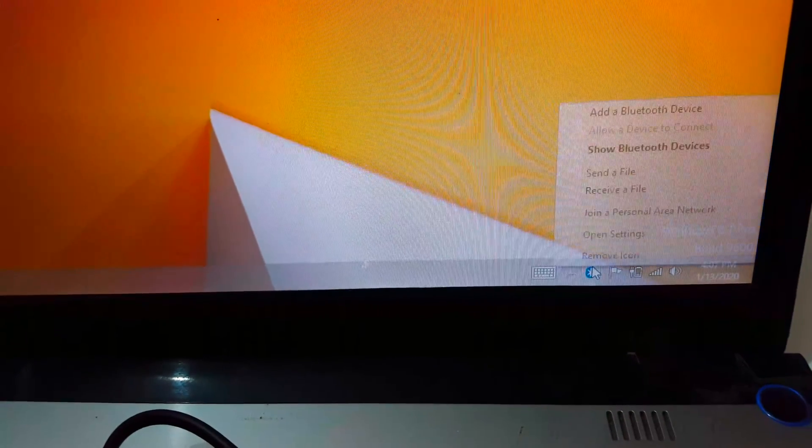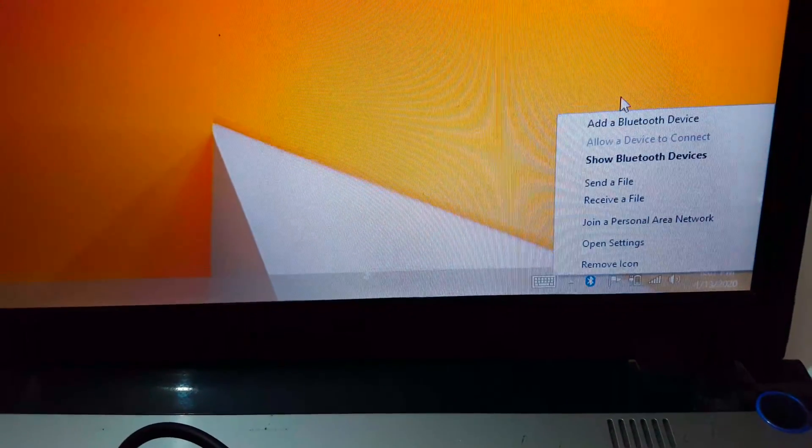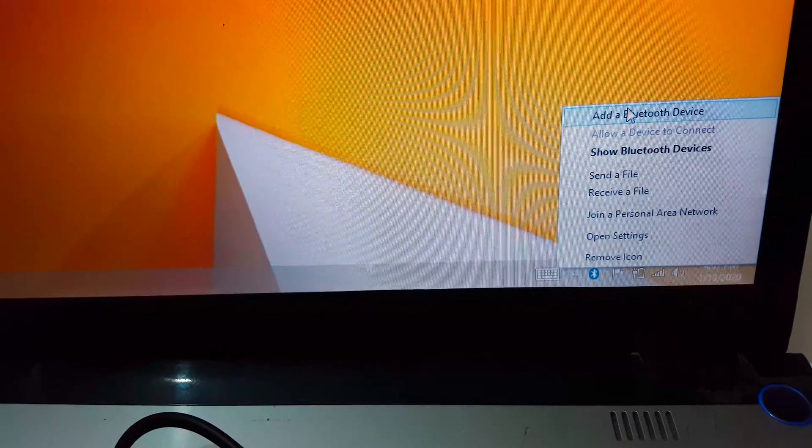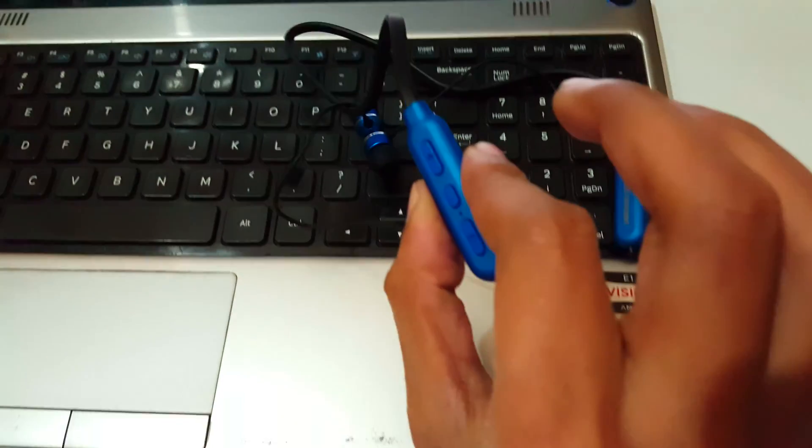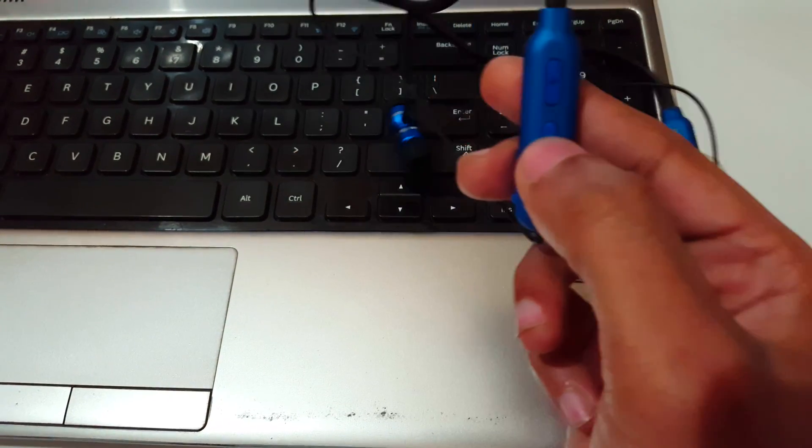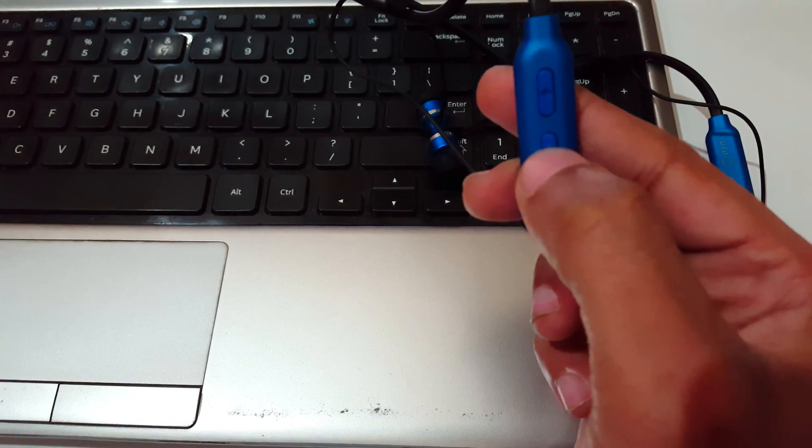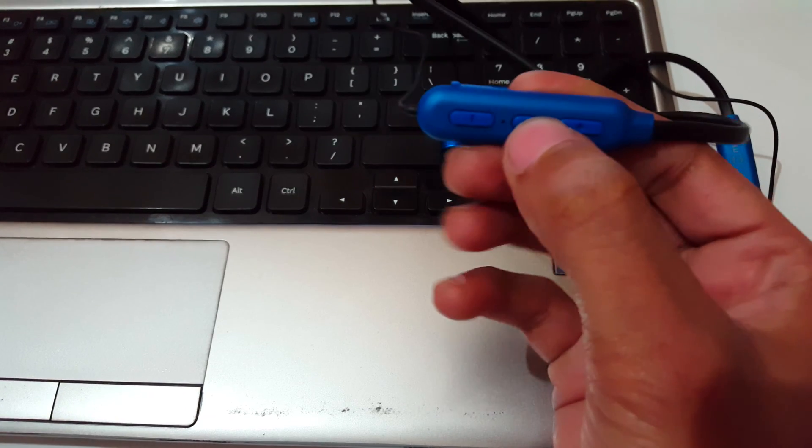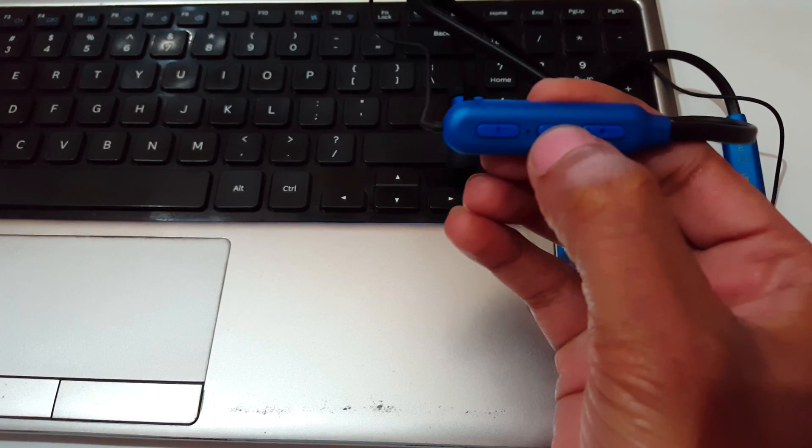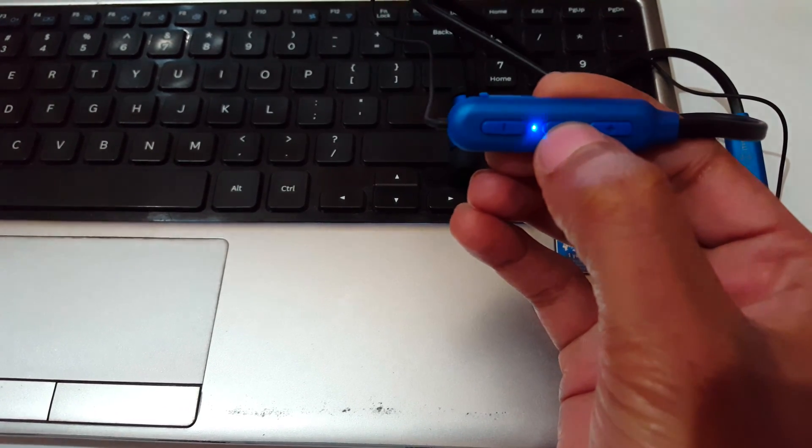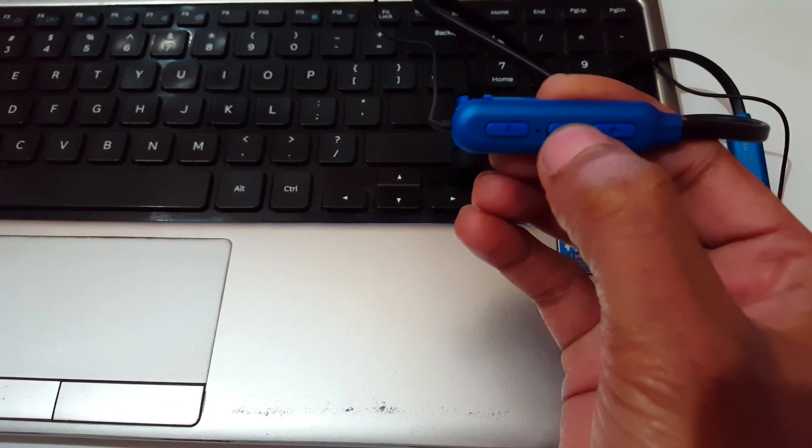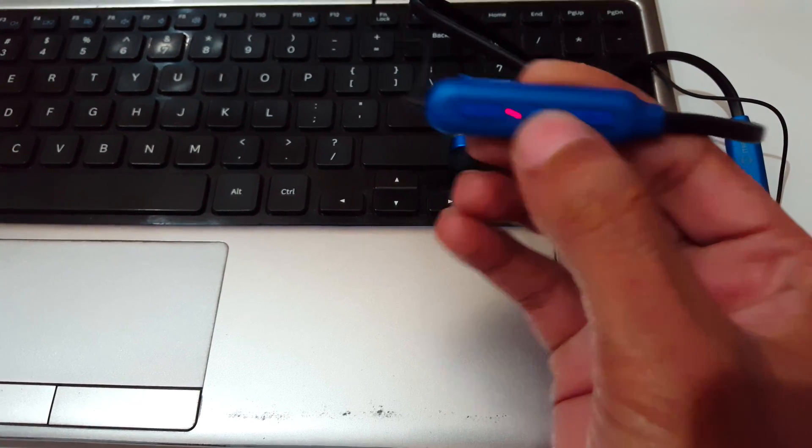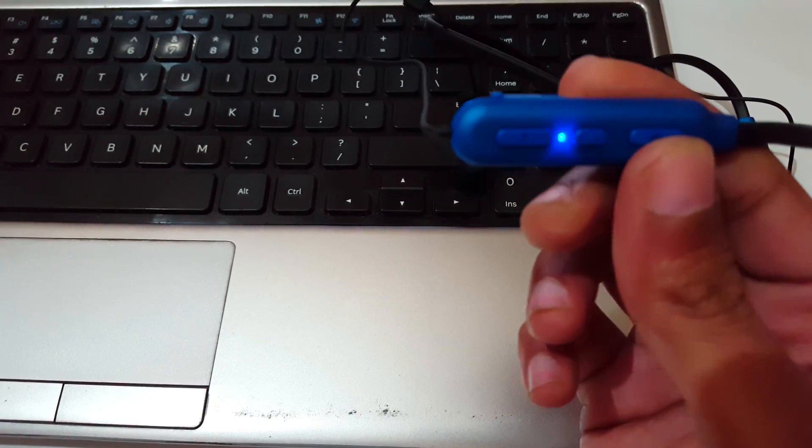Now in your wireless headphone, press and hold this multi-function button until blue and red LED light start blinking. Press and hold it.